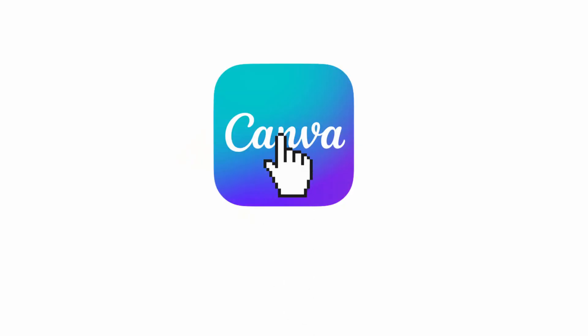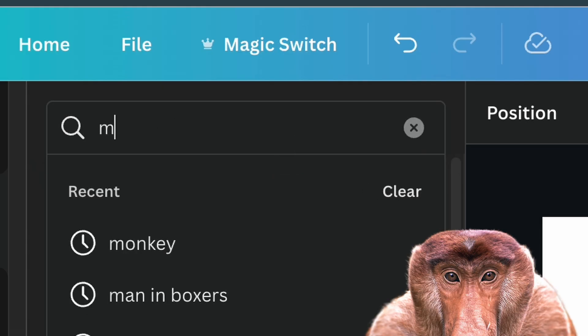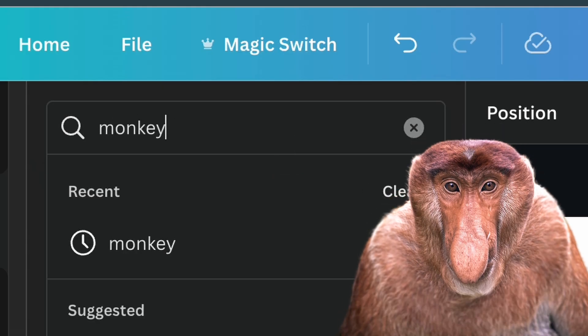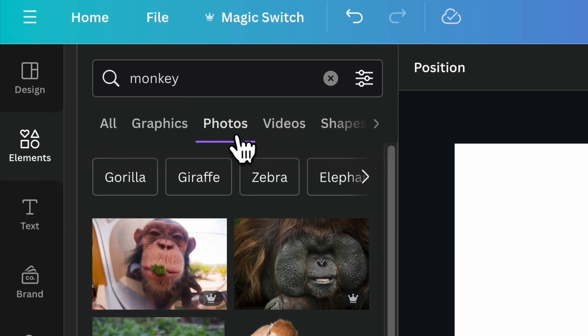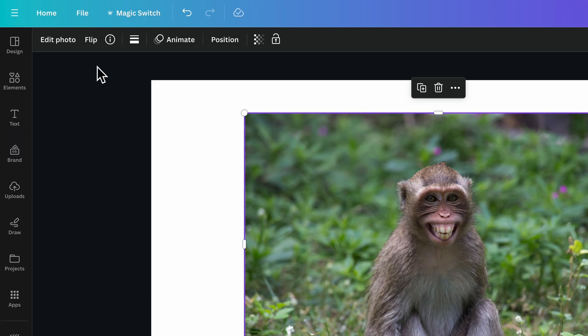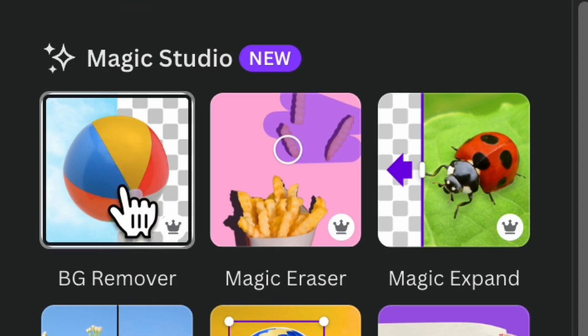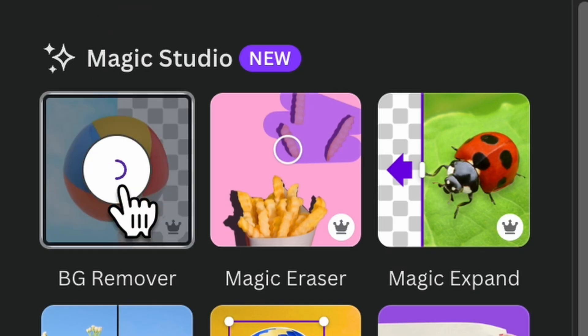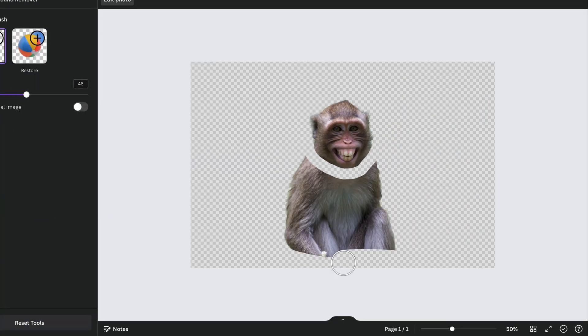We're going to start by opening up Canva and searching for a monkey. We're going to select photos and pick one we like. Then we're going to hit edit photo and background remover, and you can take however much time you want on this.